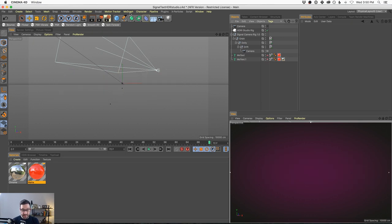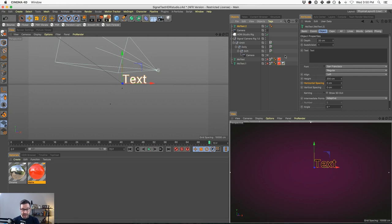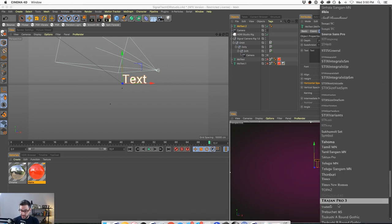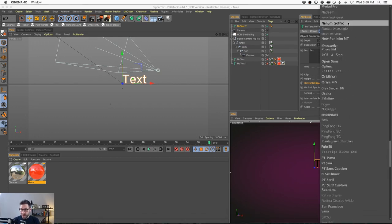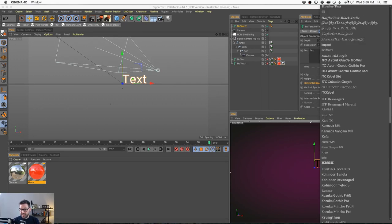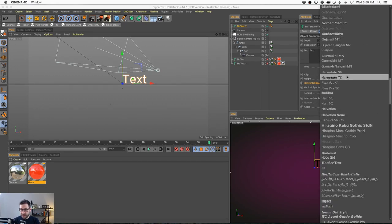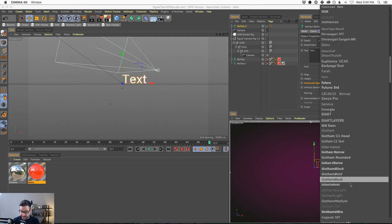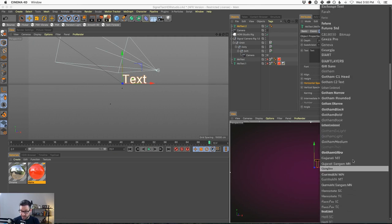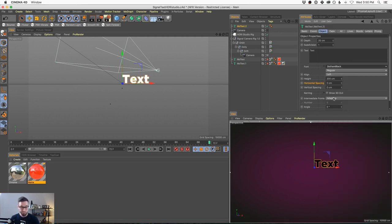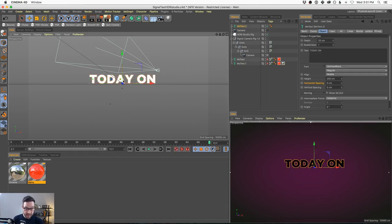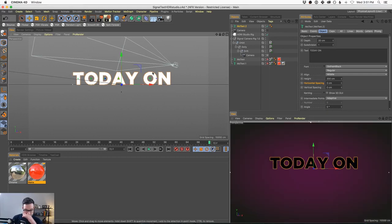I'm going to turn off the MoText and start from scratch. Let's go with Gotham, write 'today on,' and center it. Now let's talk about how to get that look. We need to add some caps — in this case a fillet cap. Remember we talked about how if you turn up the radius too much it will overlap. There is a checkbox in MoText and other text tools that allows you to constrain the bevel to the existing position of the letter. This actually looks really good and helps a lot when it comes to readability. It's called 'constrain.'